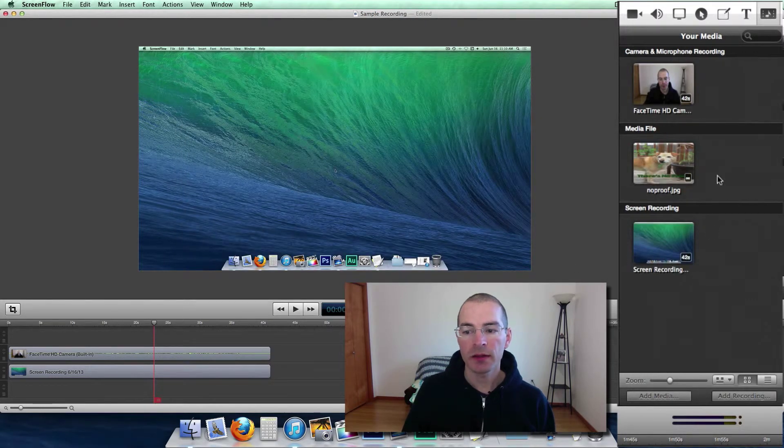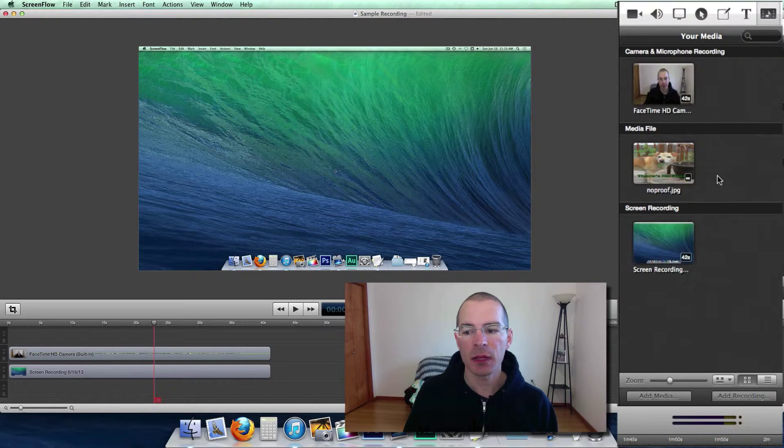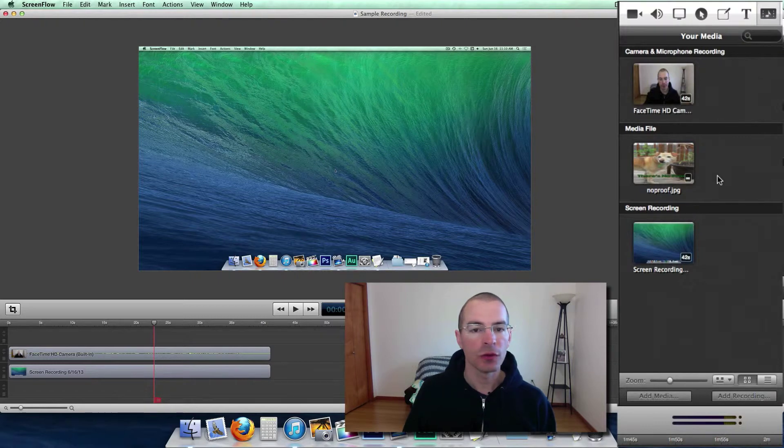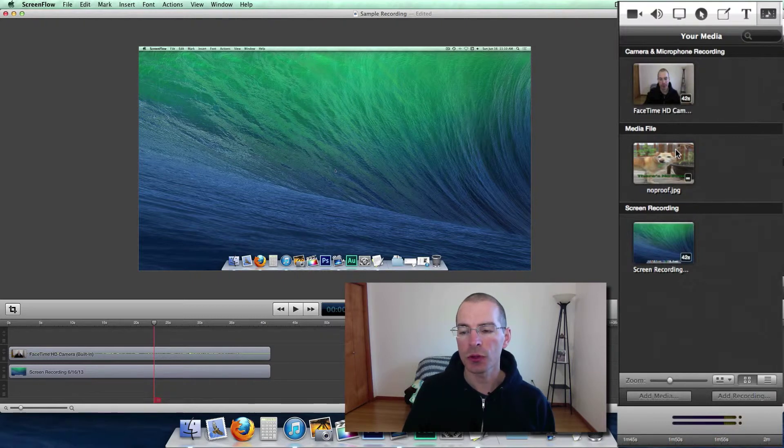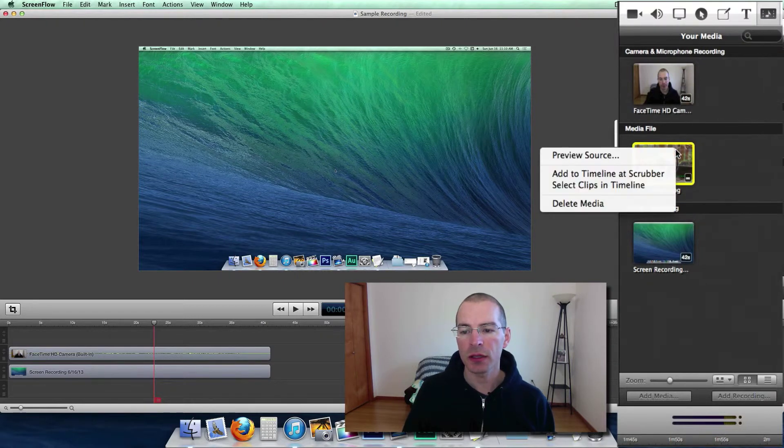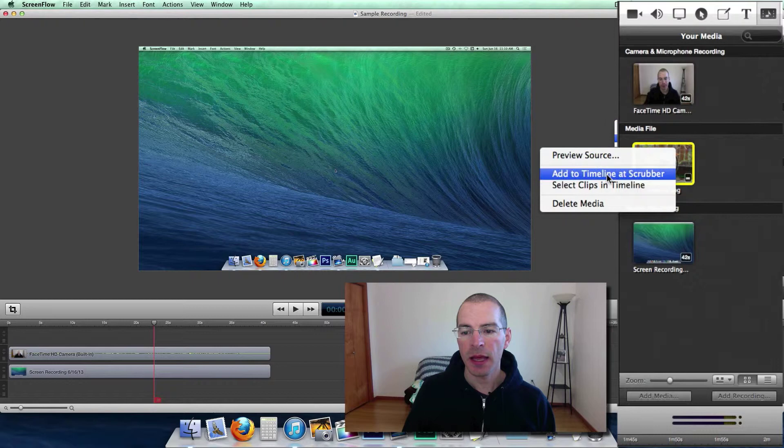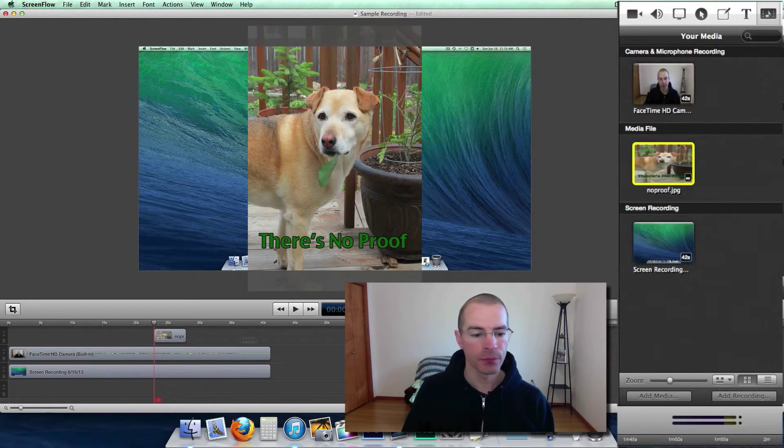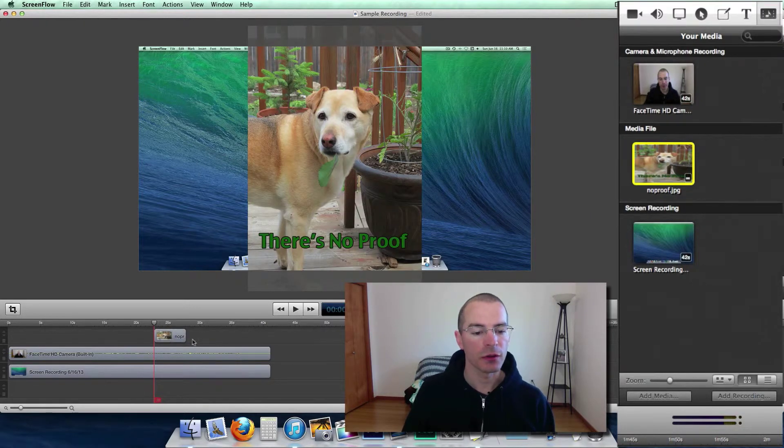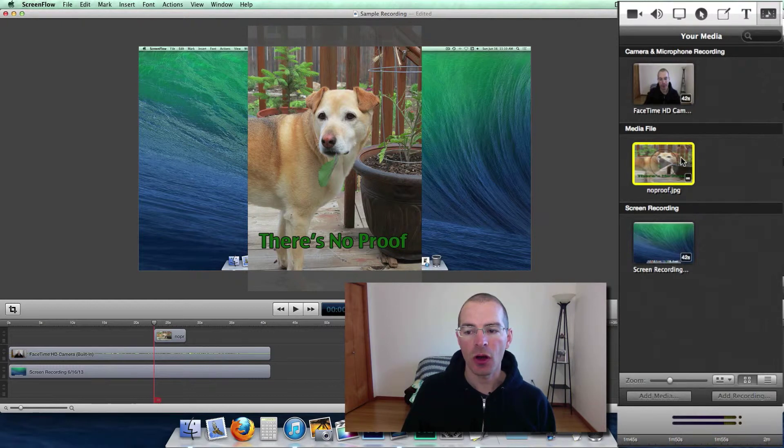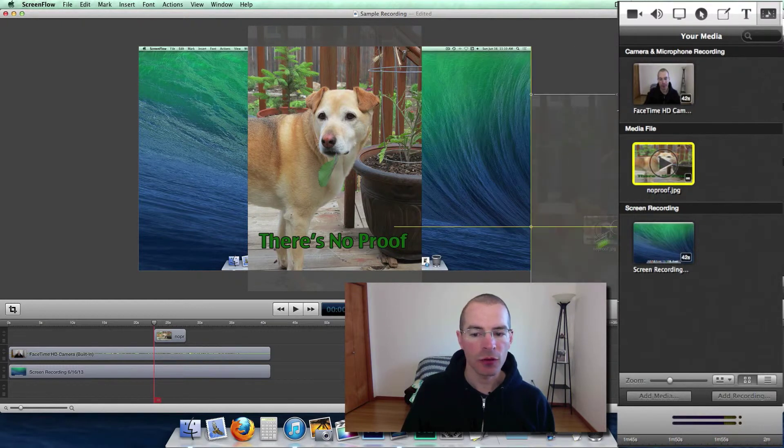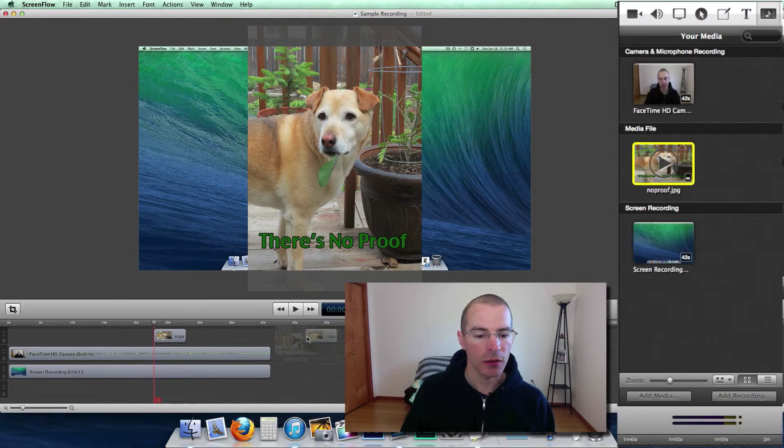And to get this image into your timeline, two different ways. One I showed you earlier is to right-click and add to timeline at scrubber. And there it shows up in your timeline. Or you can just click on the media and drag it into your timeline.